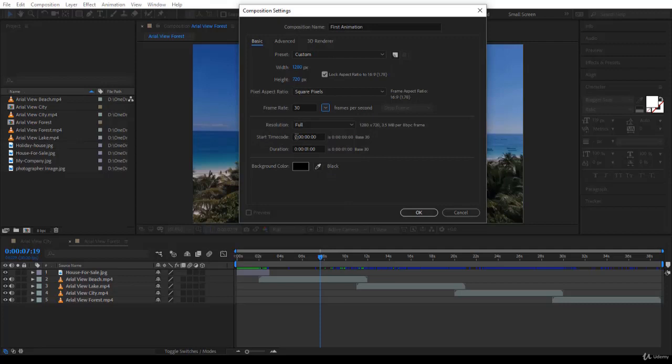And then the start time code is 00. This is where it starts over here. And the duration. Now, the duration here is set for one second for me. For you, it could be different. The way to play with the duration is like this.